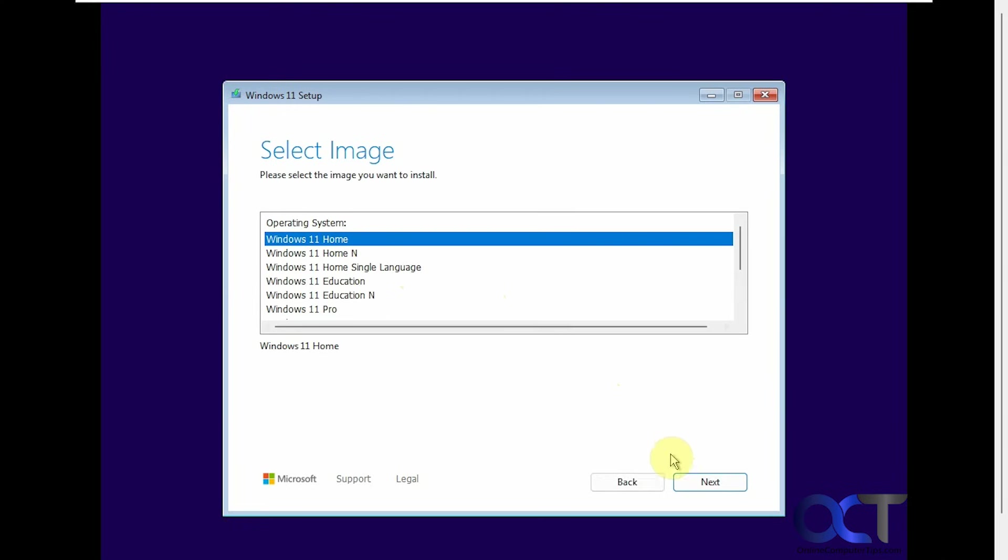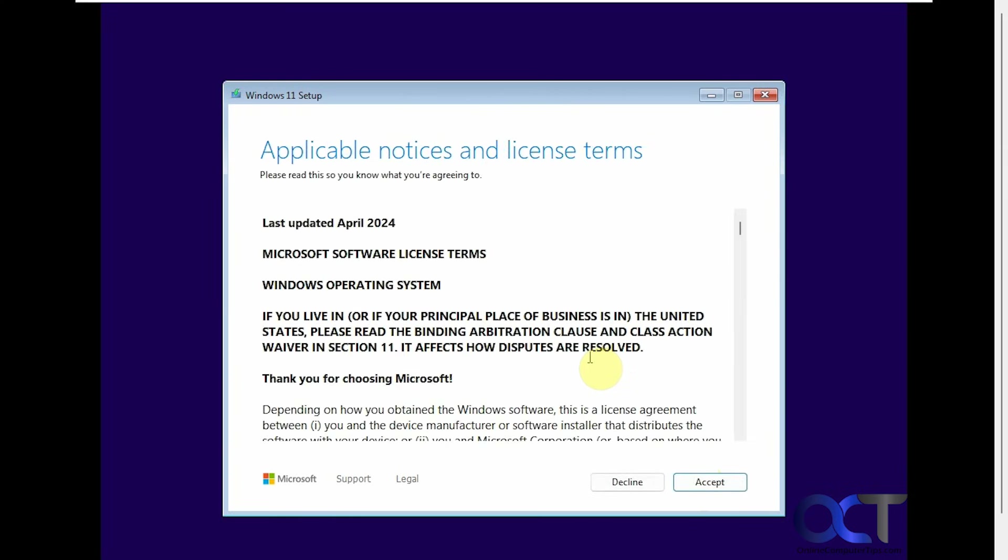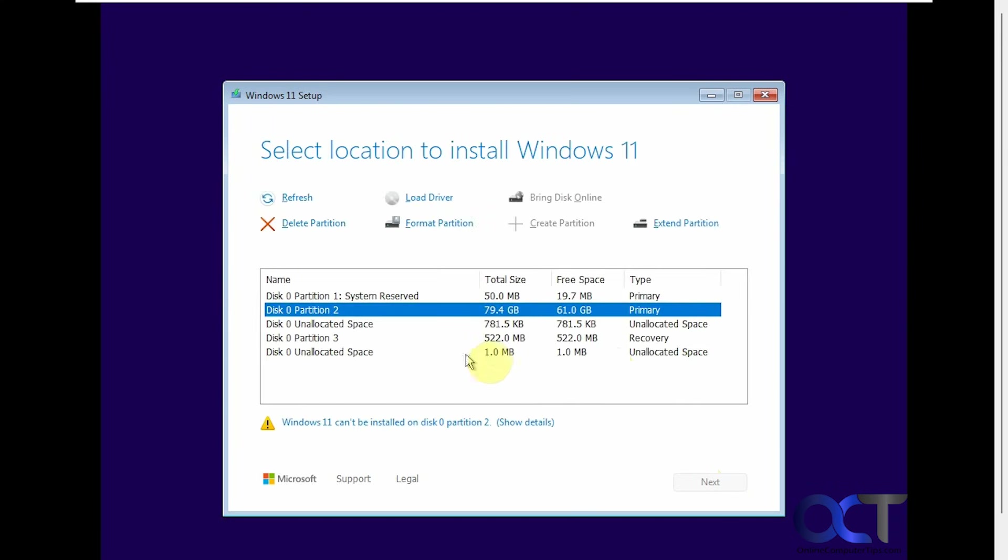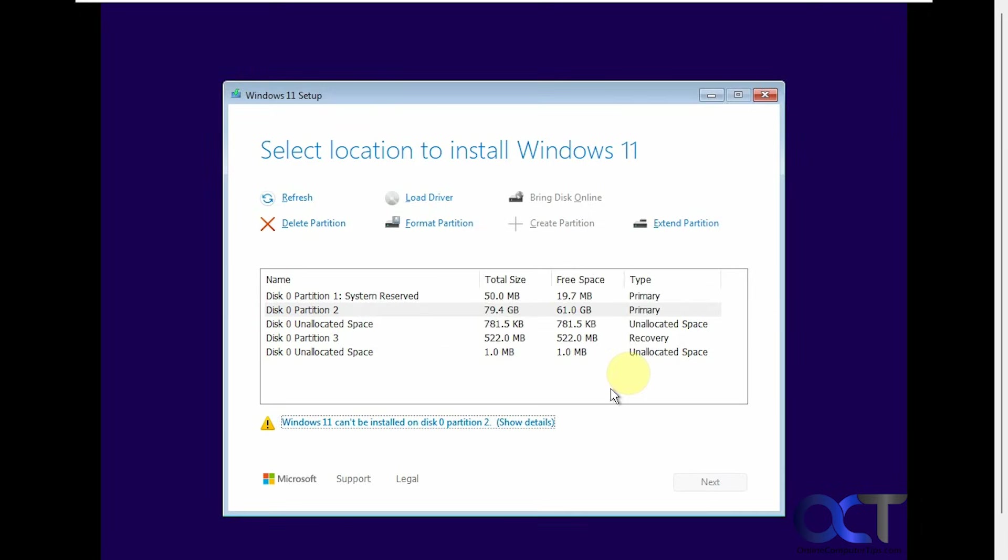Let's say we're going to install Windows 11 Home. Accept the agreement. Now you can see we have this message: Windows 11 can't be installed on disk zero. Show details. So the selected disk has an MBR partition table on EFI systems. Operating system can be only installed on GPT disks. So we can't continue from here.